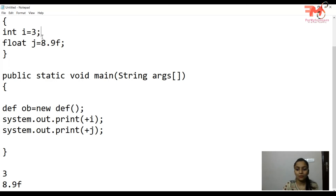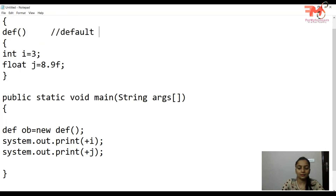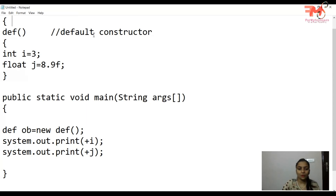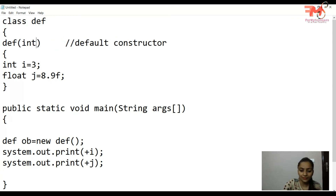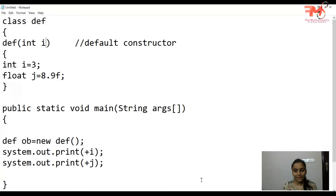Is constructor ko jo humne yahan create kiya, isko hum Java mein 'default constructor' bolte hain. Basically hamare paas Java mein do types ke constructors hote hain: default constructors and parameterized constructors. Agar aap constructor mein parameters pass kar dete hain, jaise int i, toh that constructor is known as a parameterized constructor.